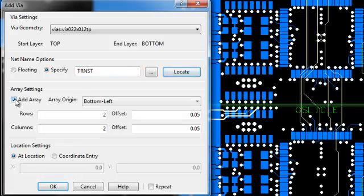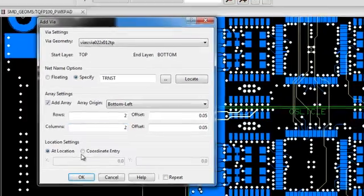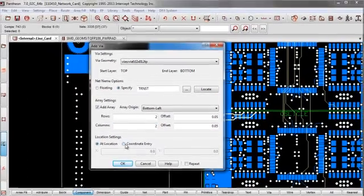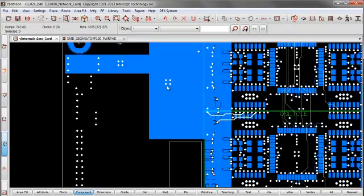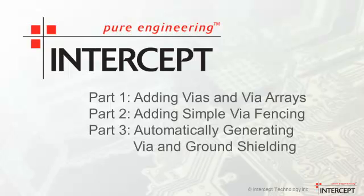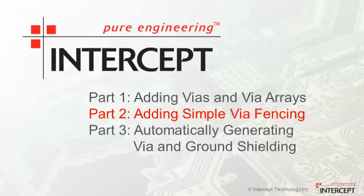And let's say I want to add an array. I can choose at location or coordinate entry to place them down. So I'll choose at location. And I place my vias.